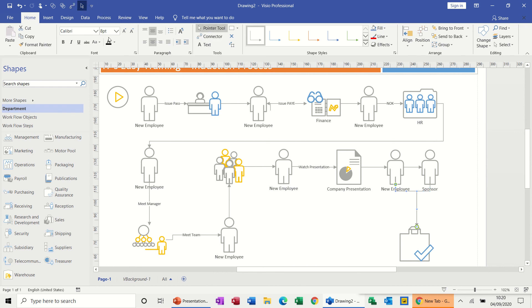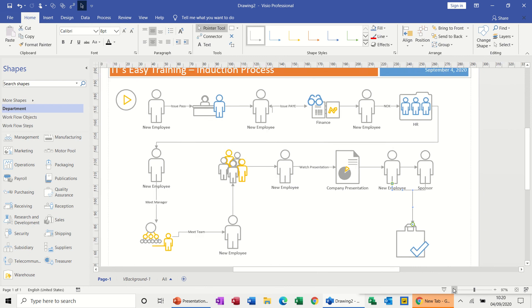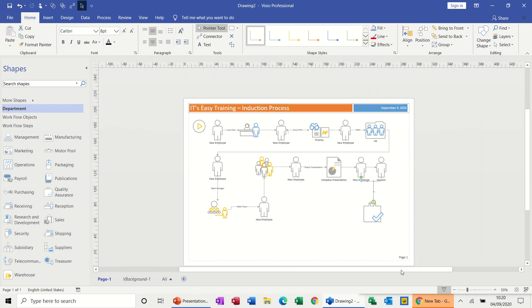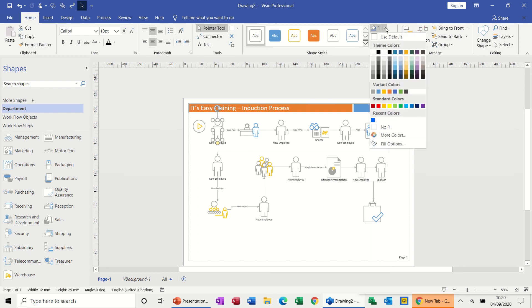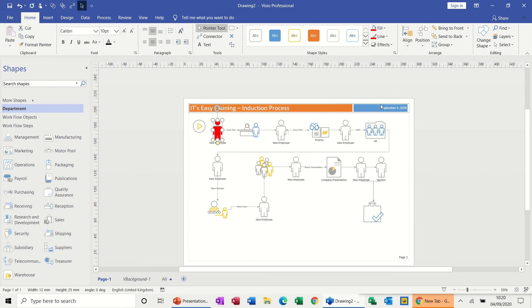So that's as simple as that, how you create your little workflow process using these little shapes. And you can obviously do all the stuff that you would normally do.